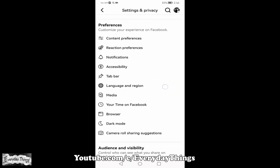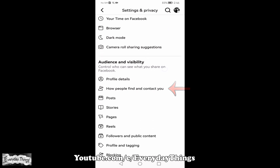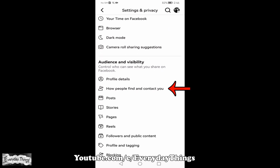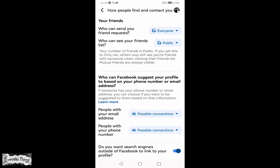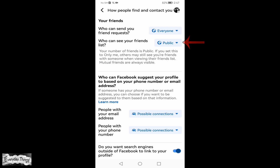Now, in the drop-down list under Audience and Visibility, find and tap on how people find and contact you. Then, under the Friends section, find and tap on who can see your friends list.